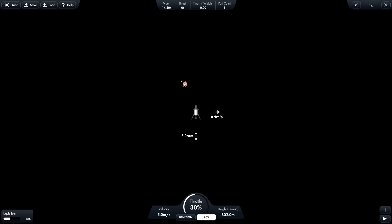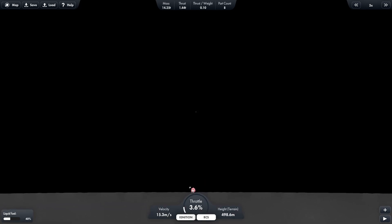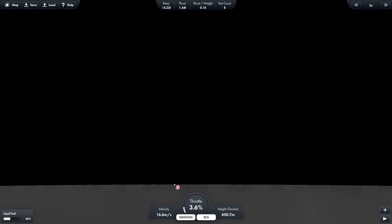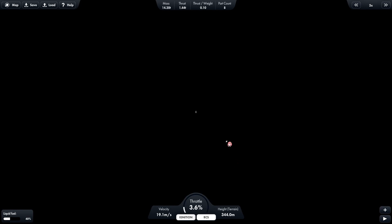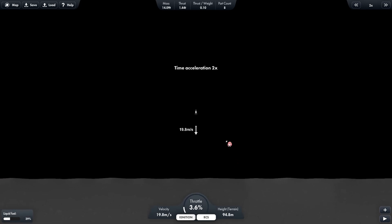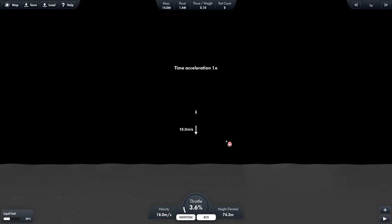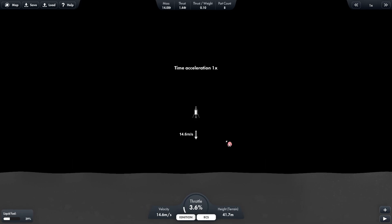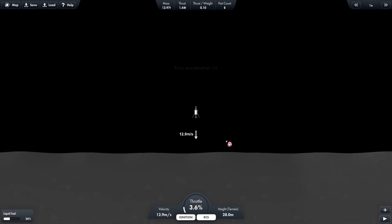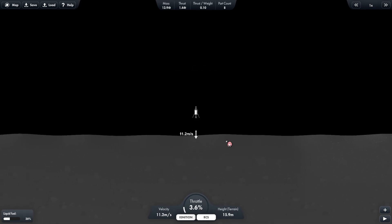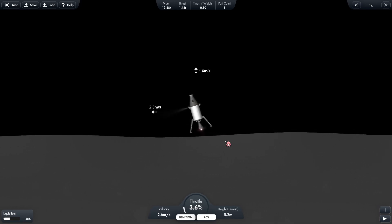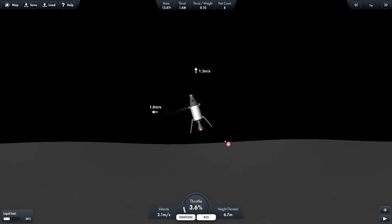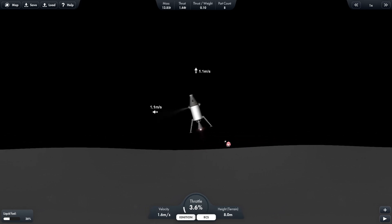I'm going to reduce the throttle and keep the engine on the whole time. So as you can see, our height is steadily decreasing and the surface of the moon is coming closer. So I'm going to use RCS here to reduce our acceleration and just control it.